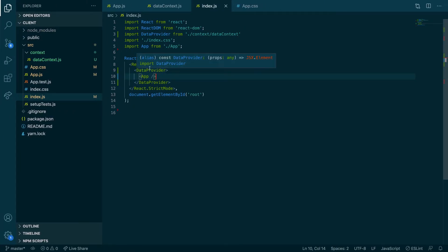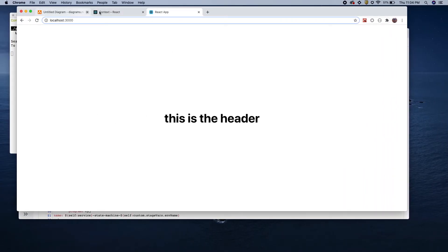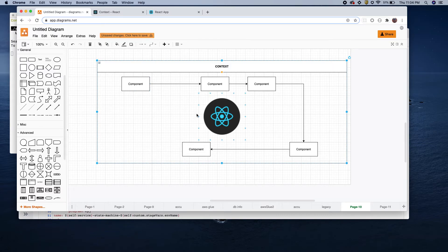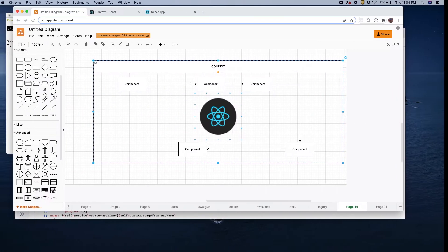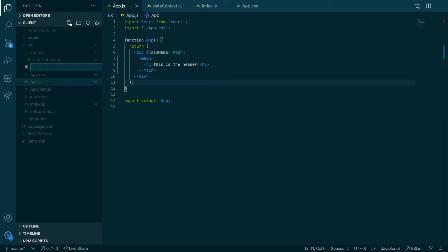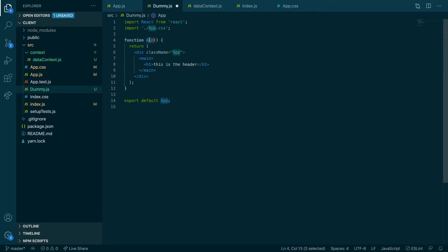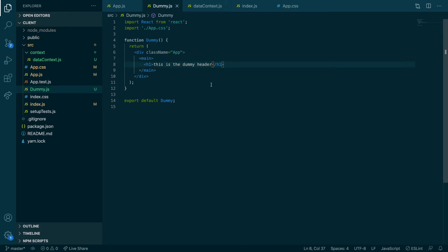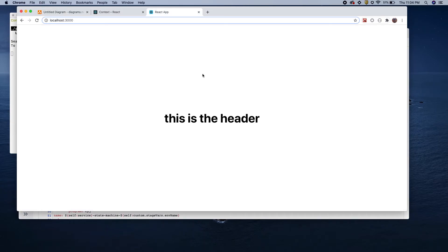Now we have wrapped the context around everything, so any of our components can use this context. We only have one component which is `App.js`, but let's create a second one. Let's call it `Dummy.js` and put it in the components folder. Let's call it 'This is Dummy Header.' Now we have two different components and nothing is broken.